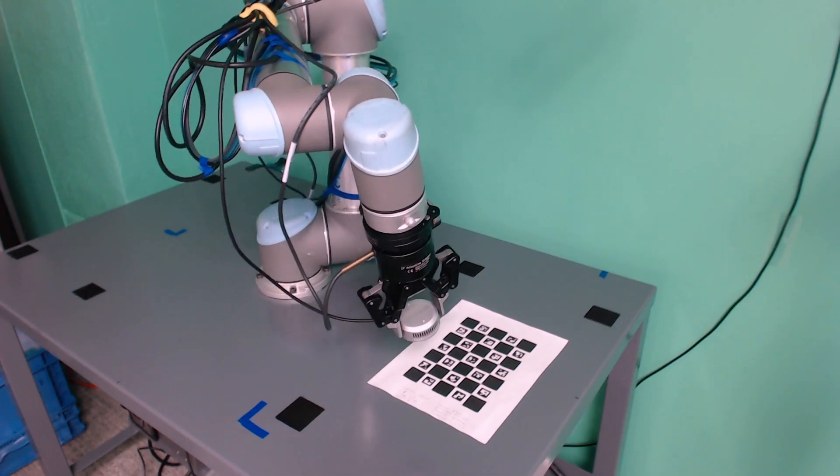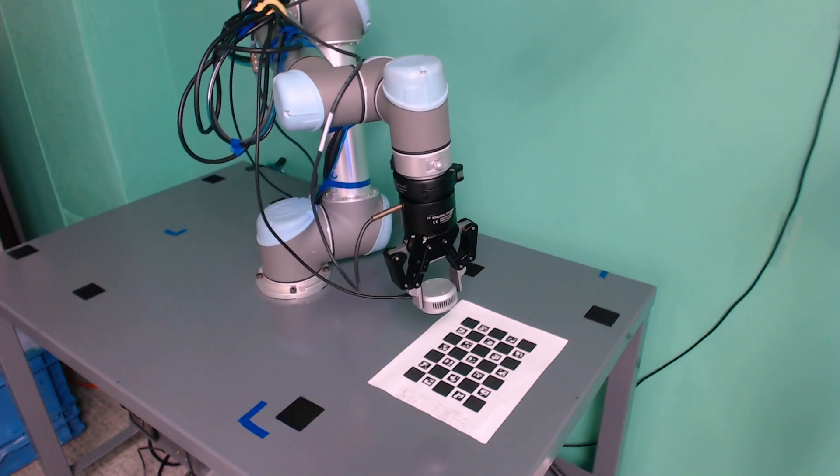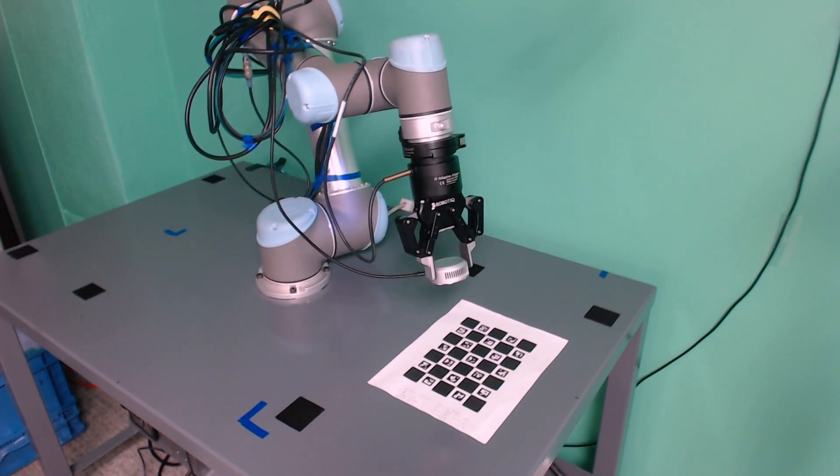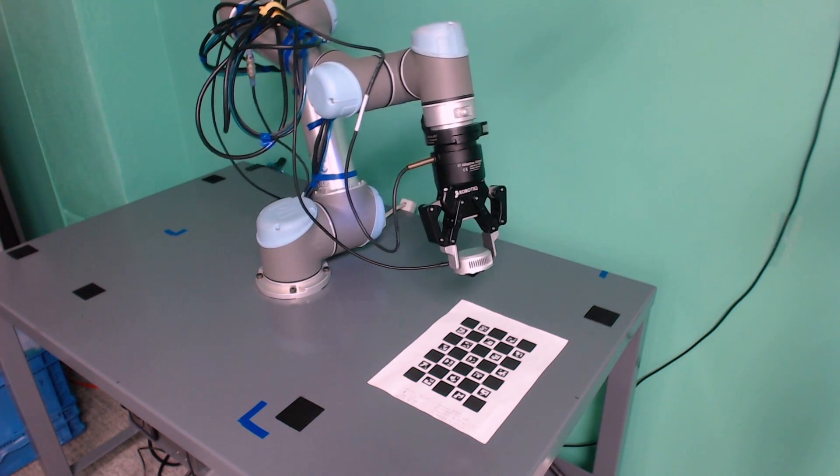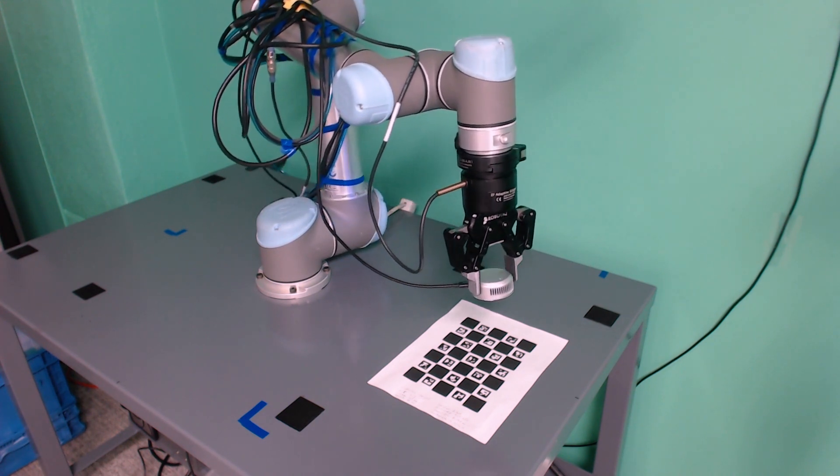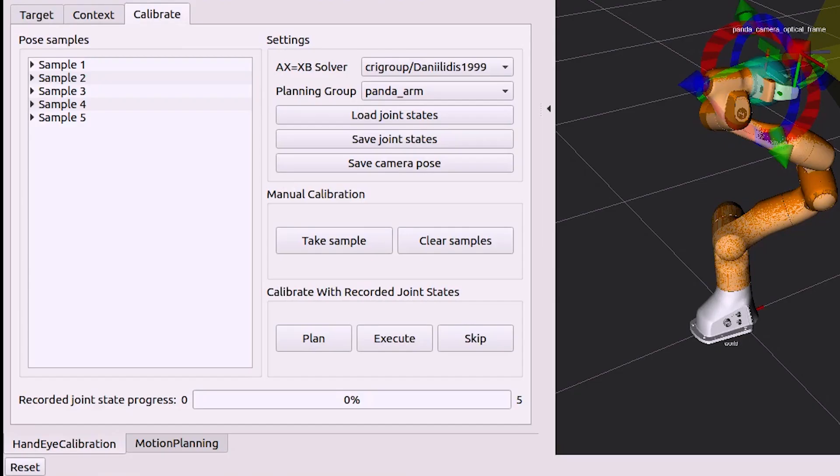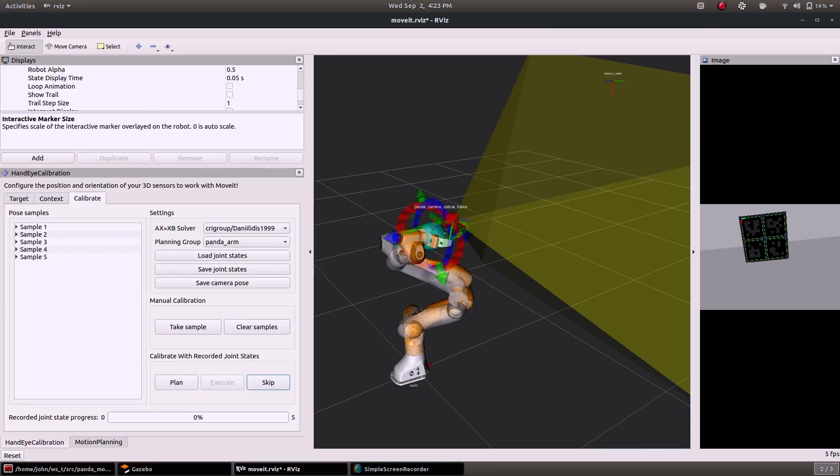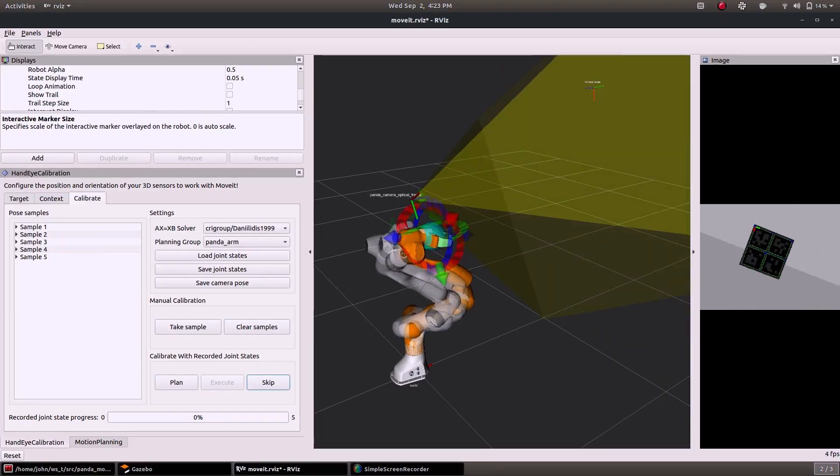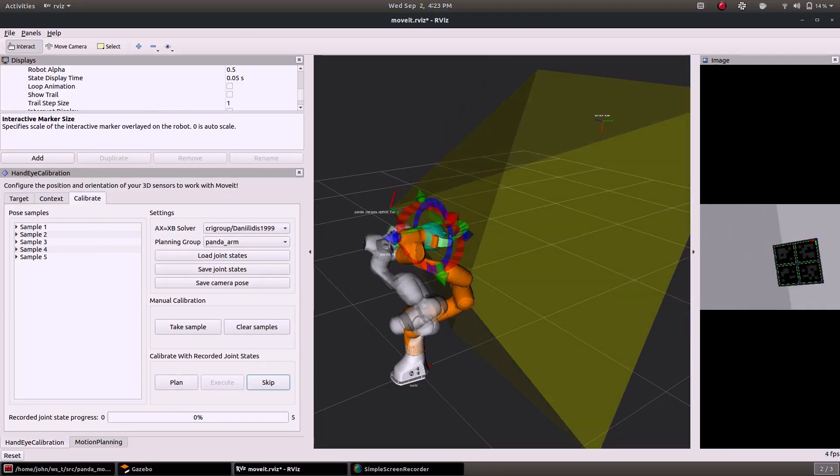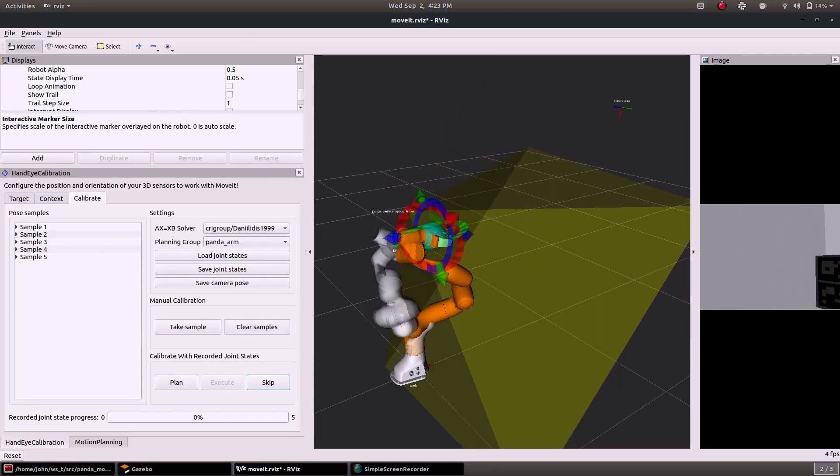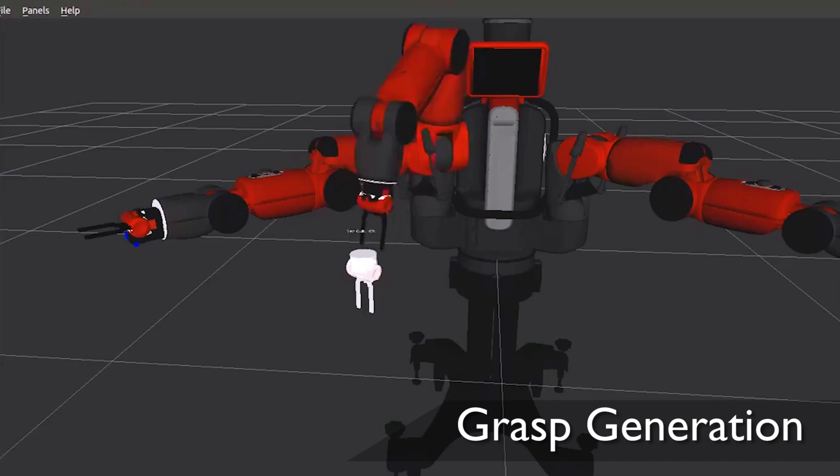Movit's hand-eye calibration package determines the transform between the camera and the end effector. Multiple images of a checkerboard pattern are taken at different poses and used for optimizing the calibration parameters.